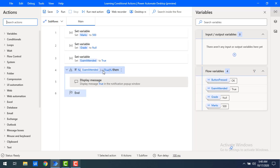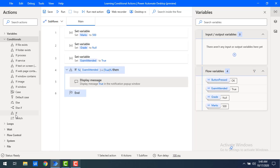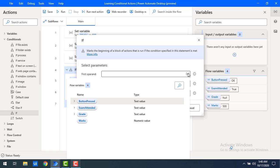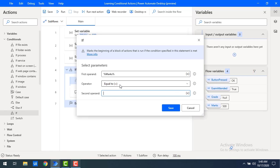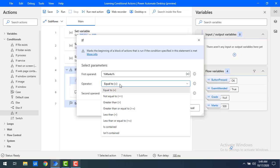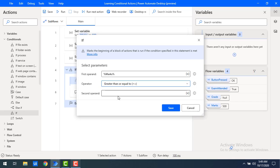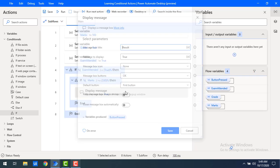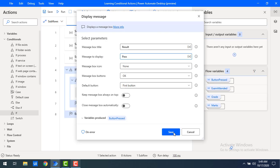Let me click okay. Now the student has attended the exam. We have to know whether the particular student has passed or failed. For that, I'm going to use 'if-else' conditional operators. Let me drag and drop the 'if' condition, and then set it so that if the student got more than 330 marks — using the 'greater than or equal to' operator — then I'm going to display a message as 'pass'.